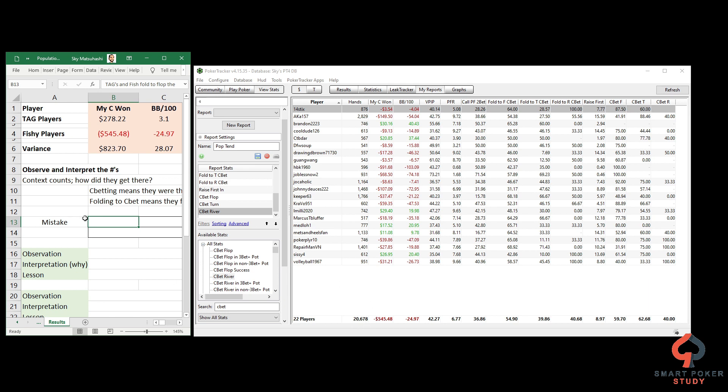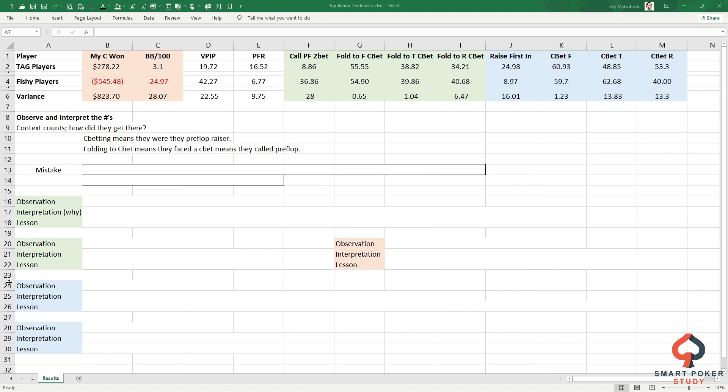Now that we have these results, open up an Excel spreadsheet or something to record the numbers, then you can start analyzing the differences between these two groups. Here are all of the numbers we just pulled up in those two reports: tight aggressive numbers up here, fishy players right here. The variance is simply the difference between the two.